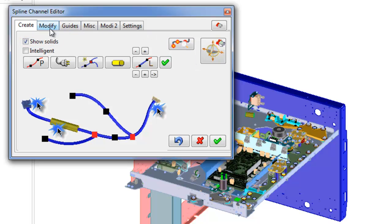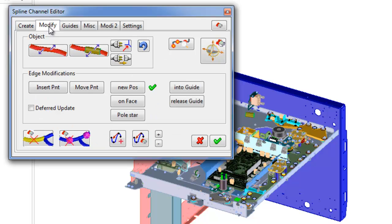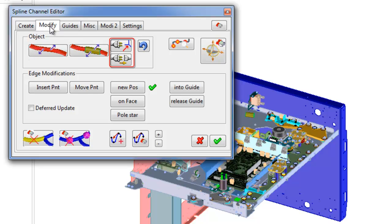Second tab of Spline Channel Editor is Modify. Contains commands for modifying and moving channels, guides, and connectors.